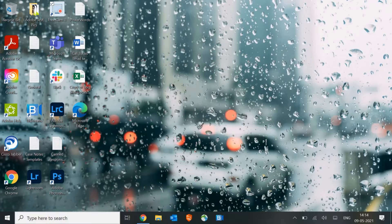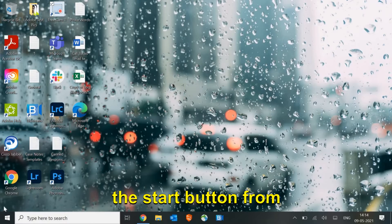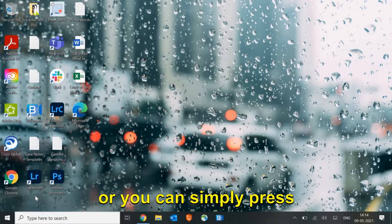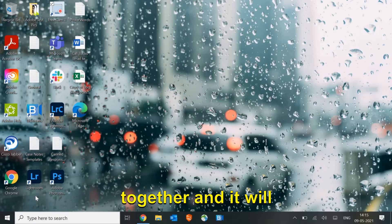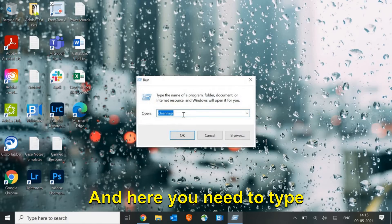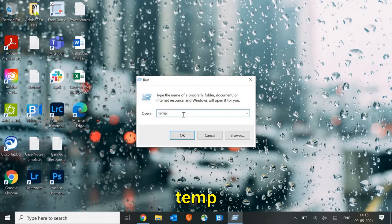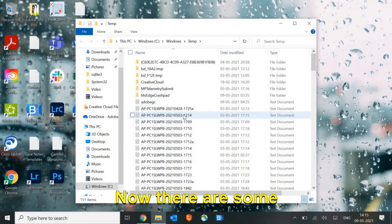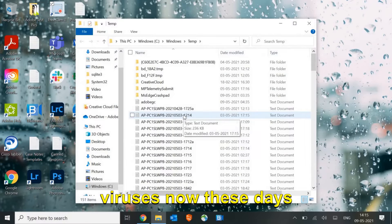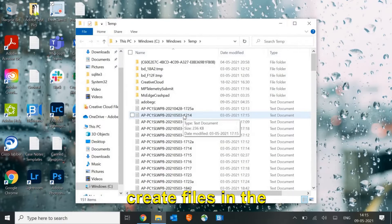Then again, either you can do a right click on the start button or you can simply press Windows and R key together. It will open up a Run window like this. Here you need to type temp and then hit enter.